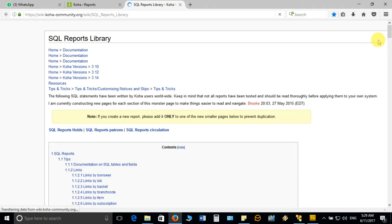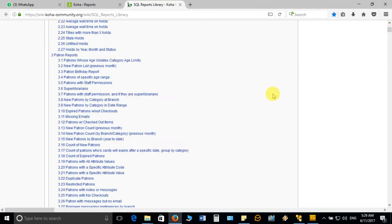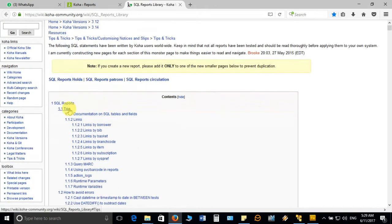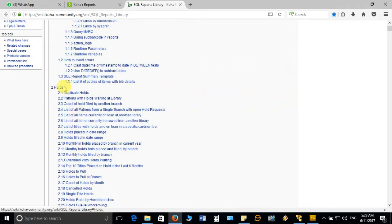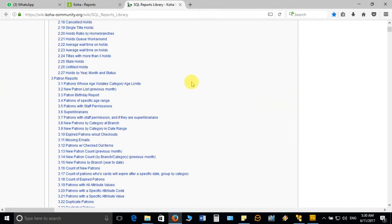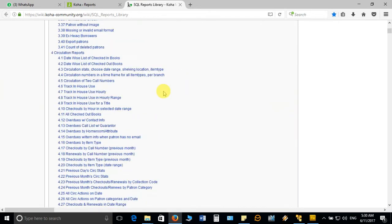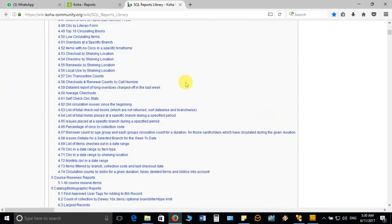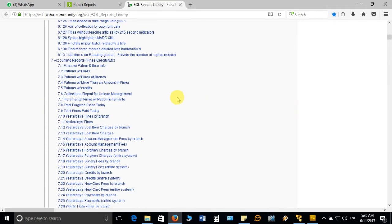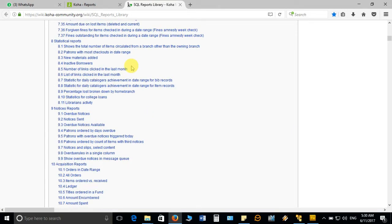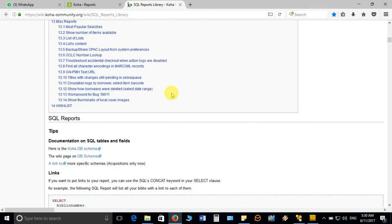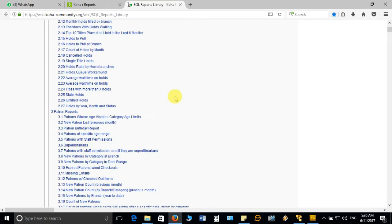You can see from the top these are the SQL reports and their headings. If you want reports related to reservation, circulation, course reserve, catalog, accounting, fines, statistical notices, or acquisition — all these categories, serial troubleshooting, and miscellaneous reports — more than 14 heads are available, each containing different SQL syntax.